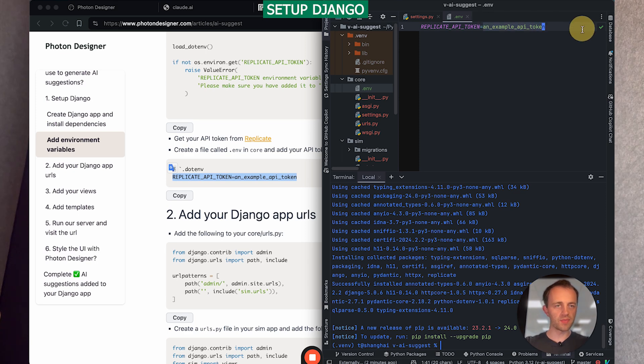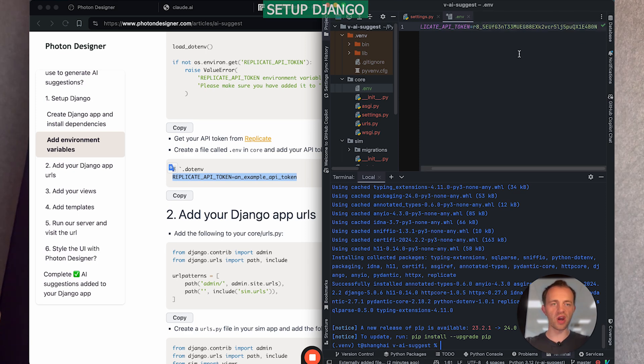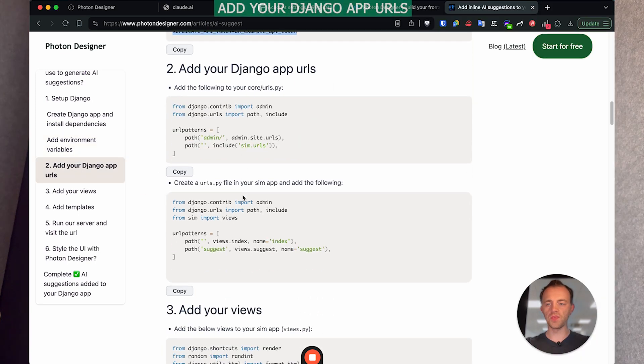Okay. And so I've got my API token. Keep this private. I'm going to delete this after I've done this. Step two, let's add our Django app URLs.